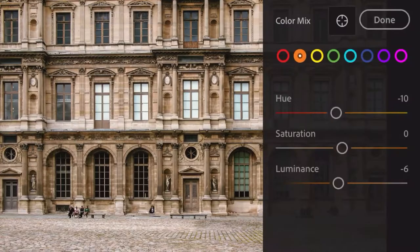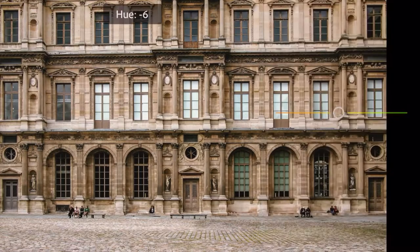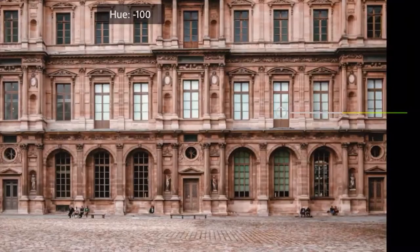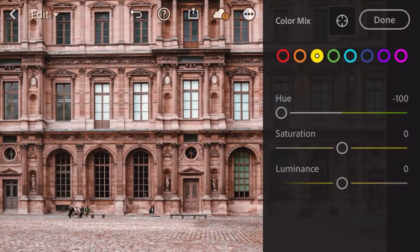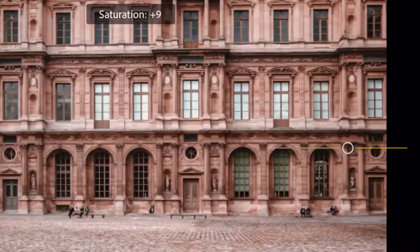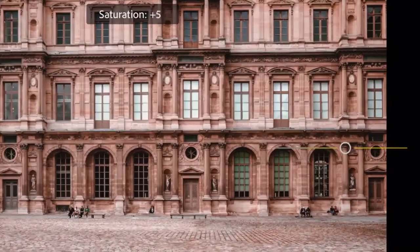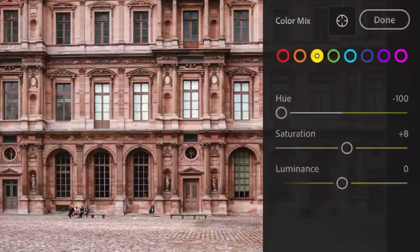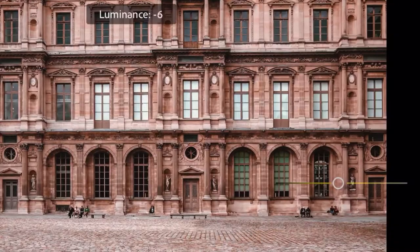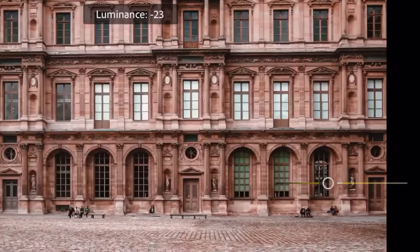Next is yellow: hue by negative 100, saturation by 8, and luminance by negative 29.